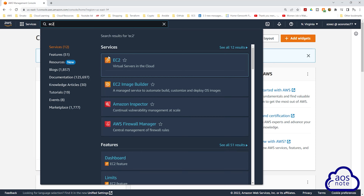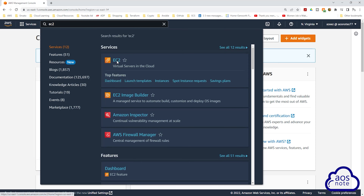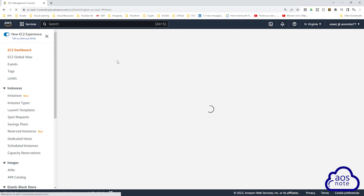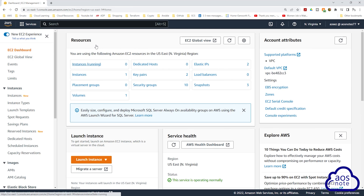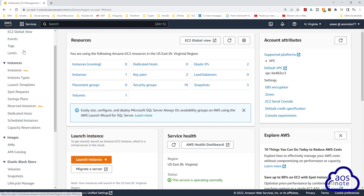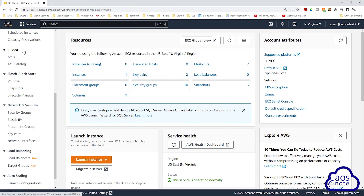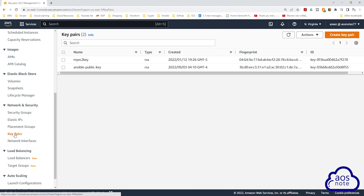Select EC2 under services. On the EC2 dashboard, on the left side, scroll down. Under Network and Security, select Key Pairs. Then click Create Key Pair.